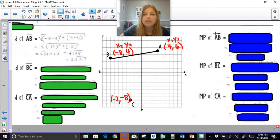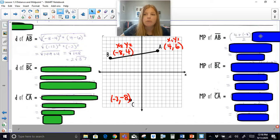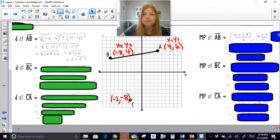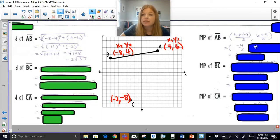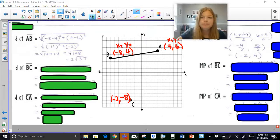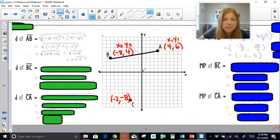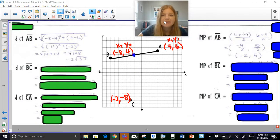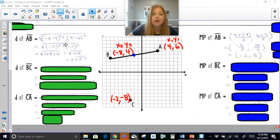For the midpoint between A and B, I take the average of the x values: 4 plus negative 8 divided by 2, which is negative 4 over 2. Then the average of the y values: 6 plus 4 divided by 2, which is 10 over 2. That gives me (negative 2, 5). Plotting that point, you can see it's dead on — perfectly in between the two points.